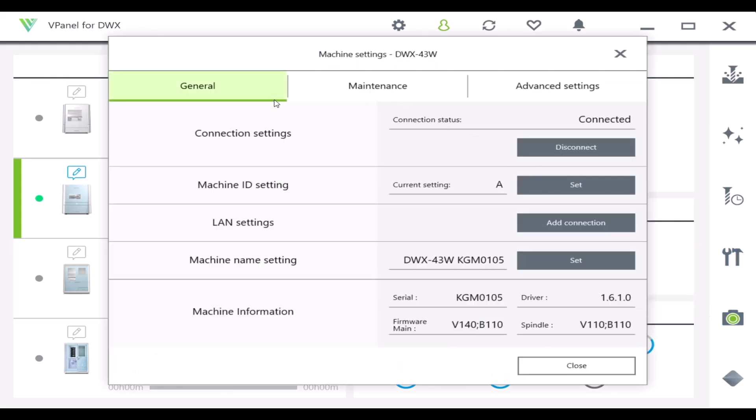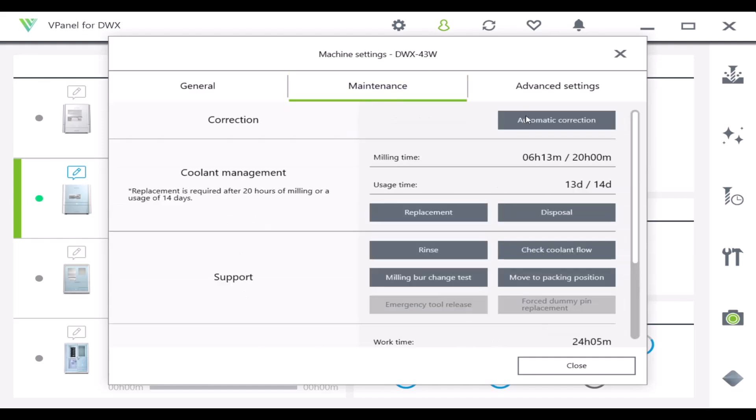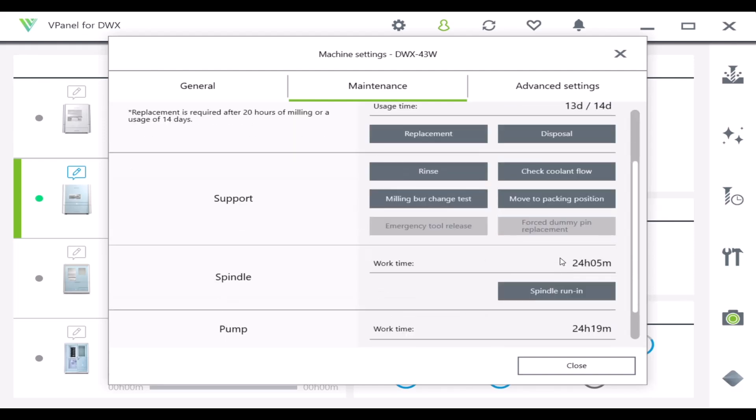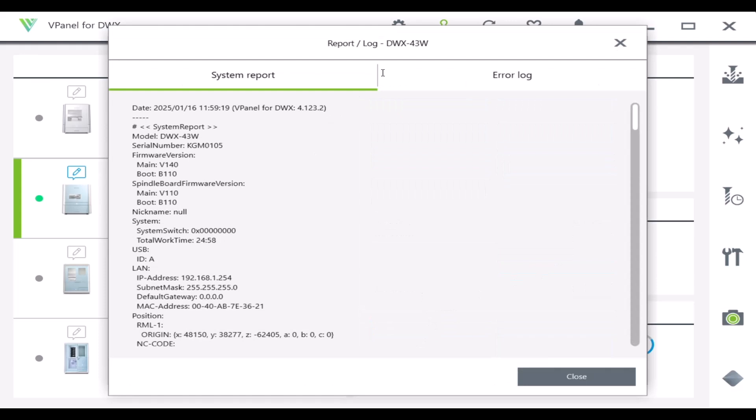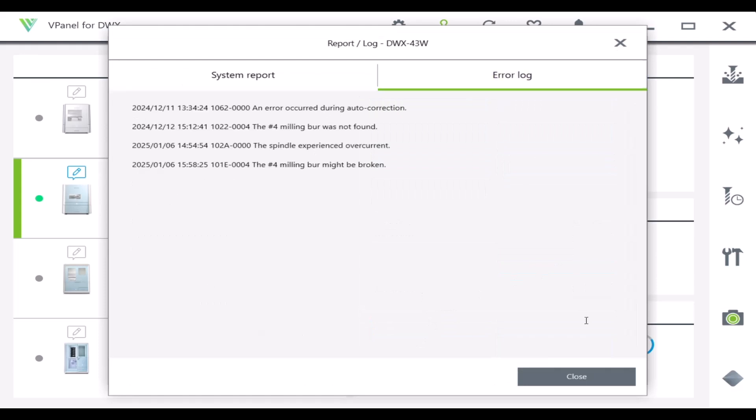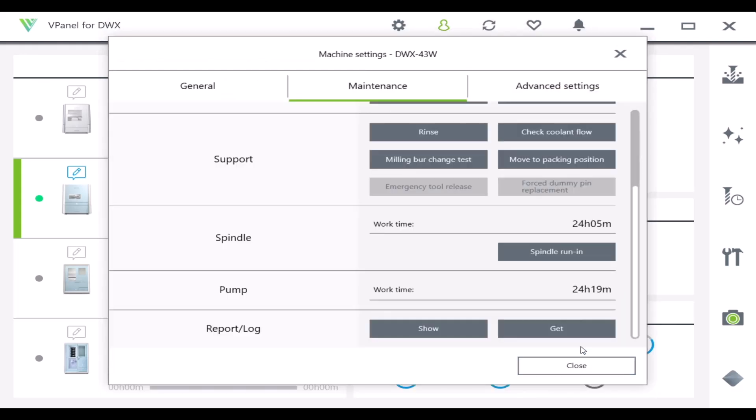You can perform all the general information on the device including adding a connection to a network. You can perform your maintenance. You can export a log in case you need to communicate this information to our tech support team.